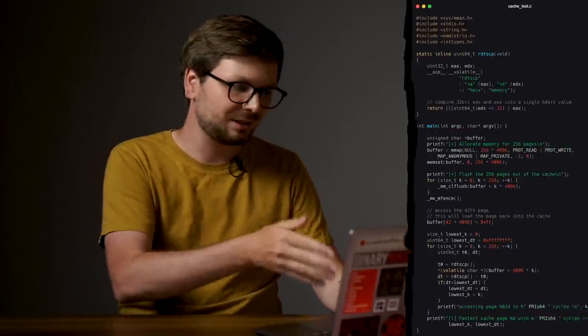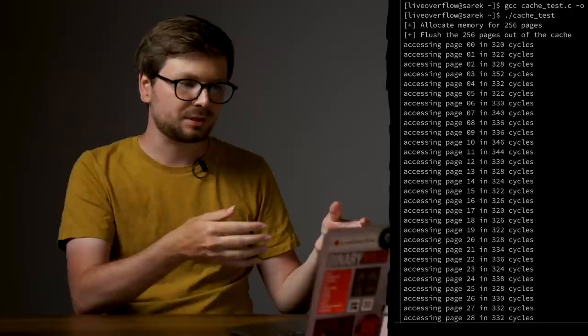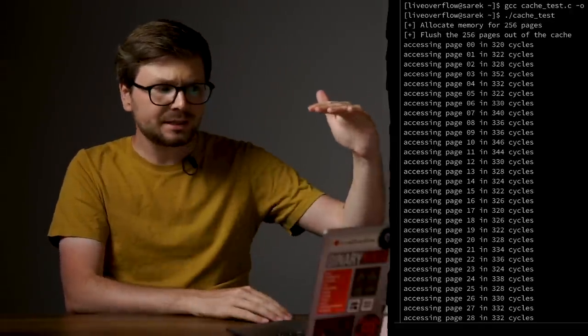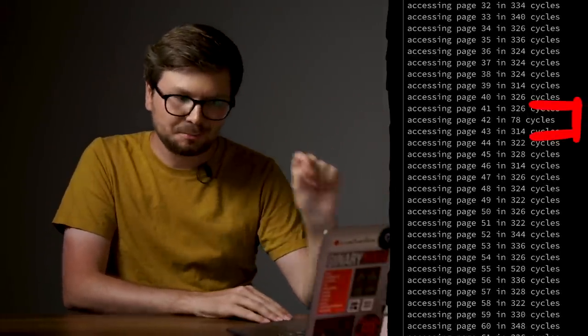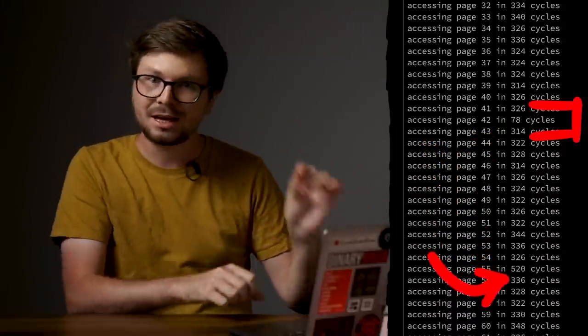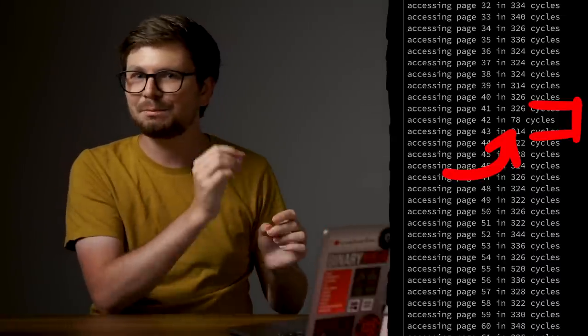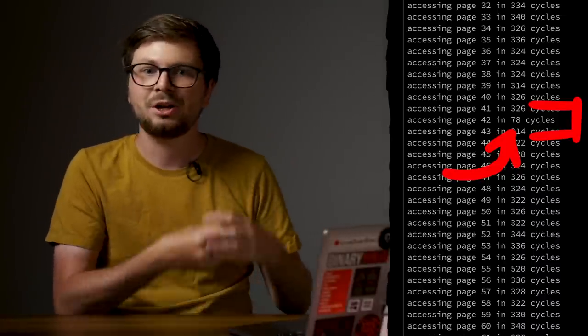I've never really played around with caches, so I wrote this code. This program is written in C and it measures memory access time in CPU cycles. Here you can see a list of memory accesses, but this particular access was super fast — every memory access took hundreds of cycles, but this one took less than 100. The reason is because this particular memory was already in the cache, while the other data was not. You can see why it can be important to optimize your code around cache access, because if you don't, your code could be 3 to 4 times slower.